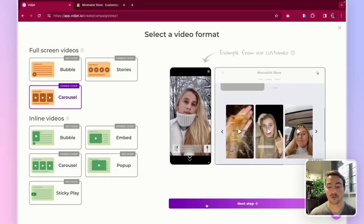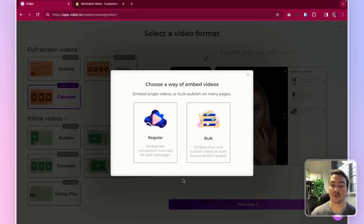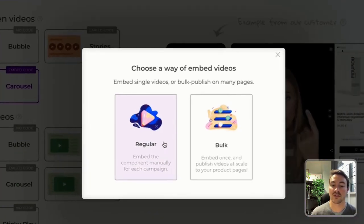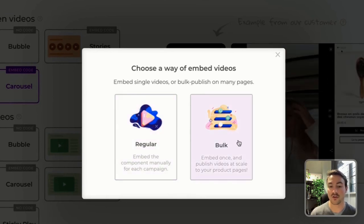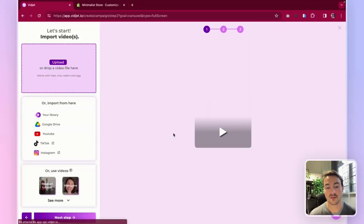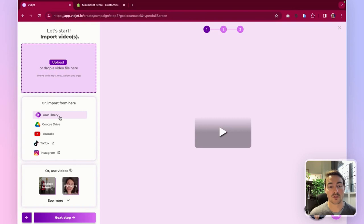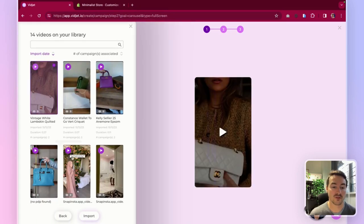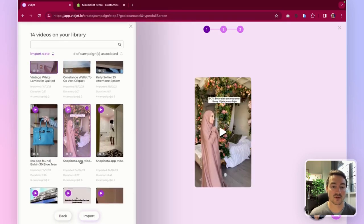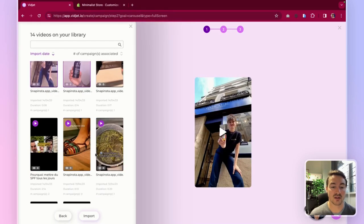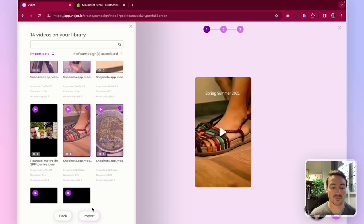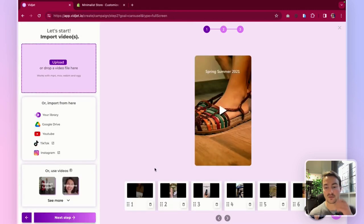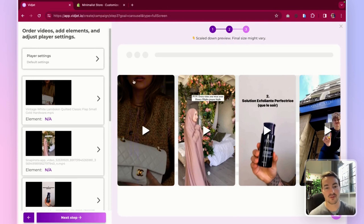Let's go with a full screen carousel for this example. Here you can select regular because bulk is only useful for product pages. And you can import videos from various sources. I'm just going to take a couple of examples from my library here. I'm going to import these six videos and click on next steps.